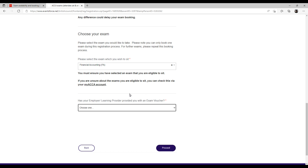Once you click proceed, an option to pay for the exam will appear. You can use either Visa or Mastercard — there is no other payment option. Some banks do not have international transactions activated on their debit cards, so payment may fail. Contact your bank and ask them to activate international transactions — there are no charges for that, but you need to get it activated. Once your card works and payment is done, that means your exam has been booked.